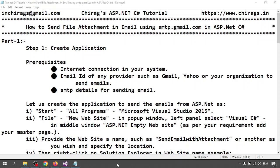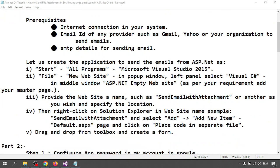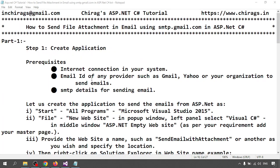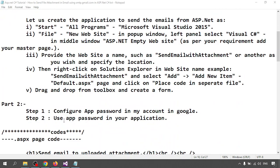Hello everyone, welcome to this ASP.NET C# tutorial. In this video we are going to learn how to send a file attachment in email using smtp.gmail.com in an ASP.NET C# application. There are two parts: first I am going to configure the application, and second I am going to configure the app password in my Google account, and then we will send an email to a particular user.